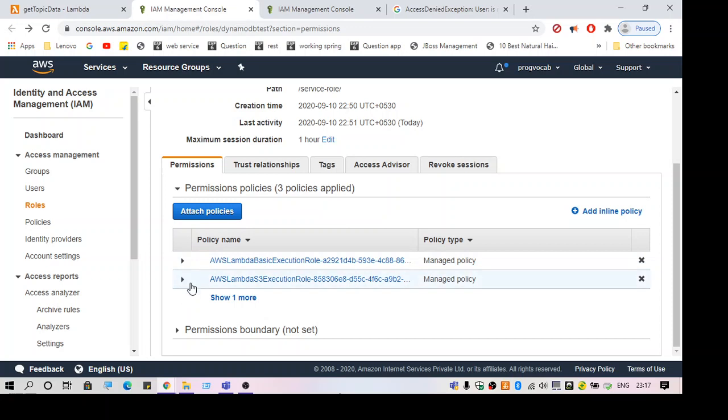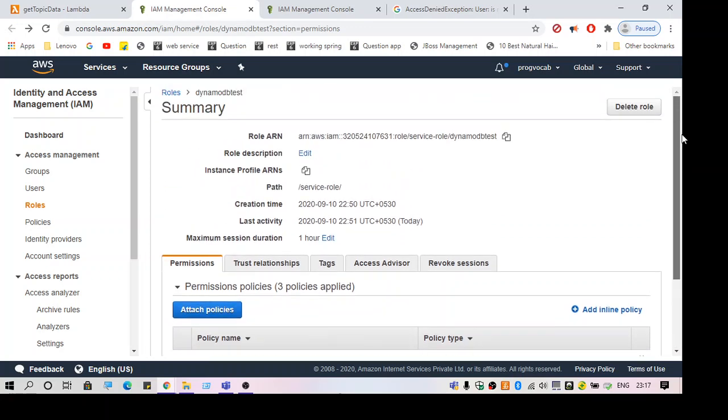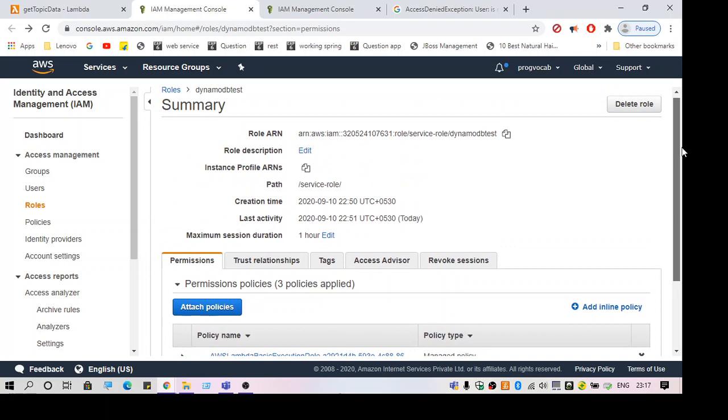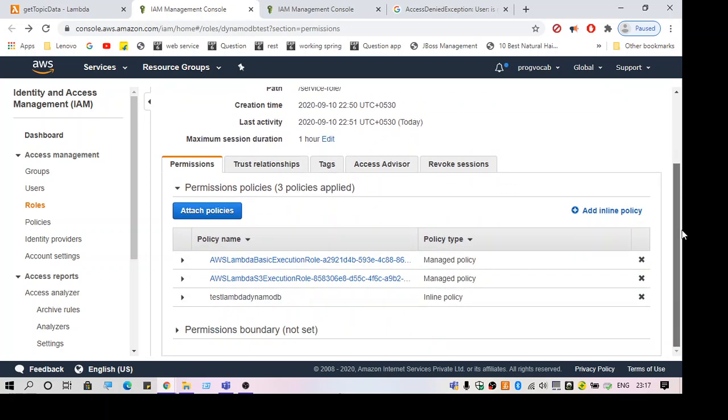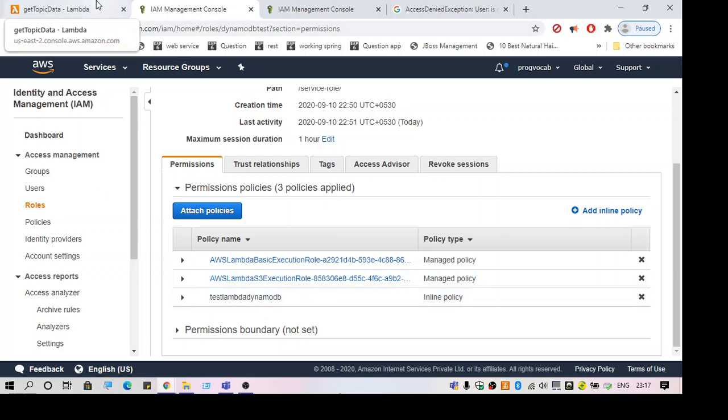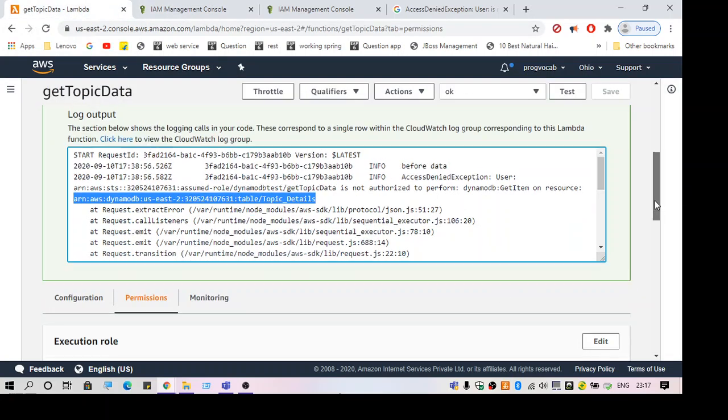Now I have three policies attached to this role. My role is having three policies, one of which is to access the data from a DynamoDB table. So let's test this again.